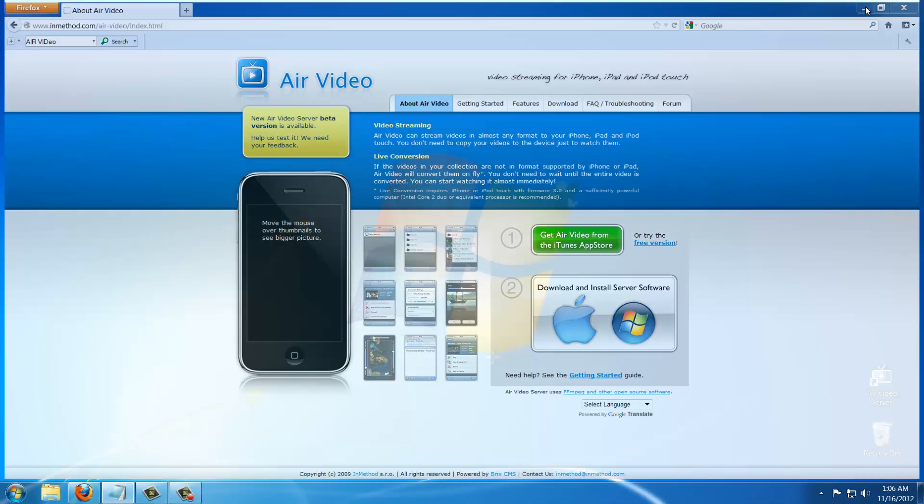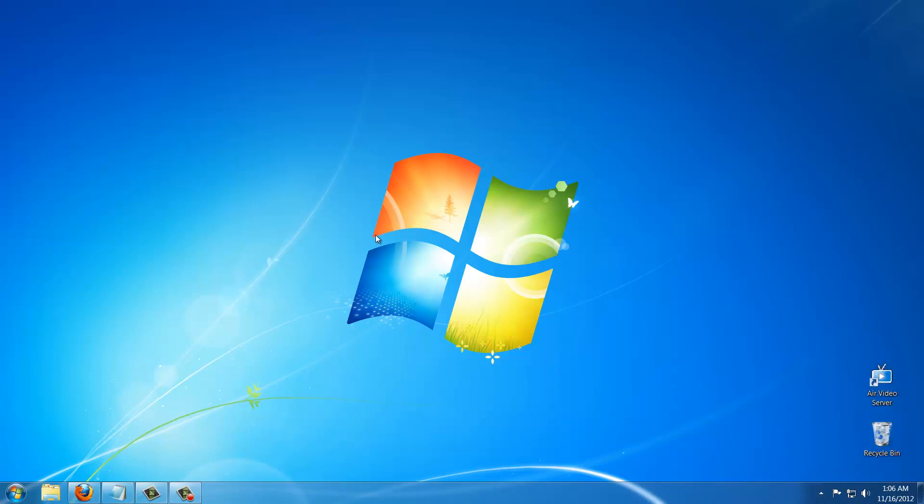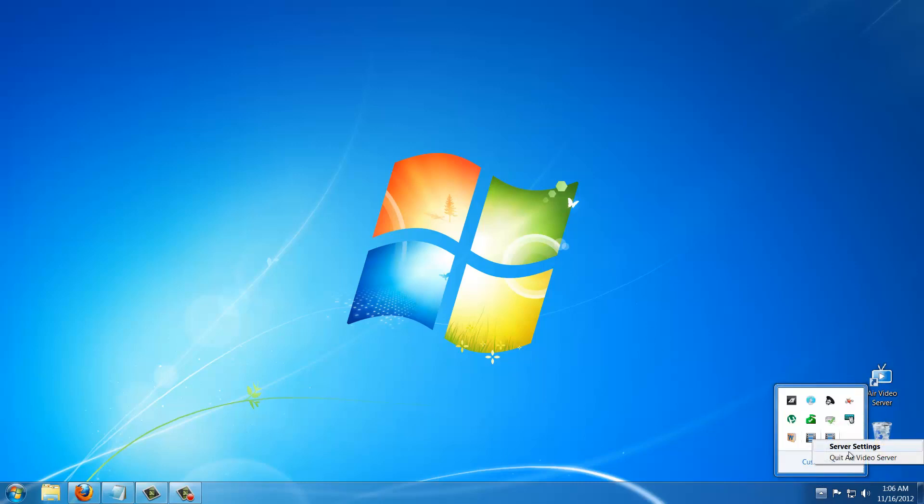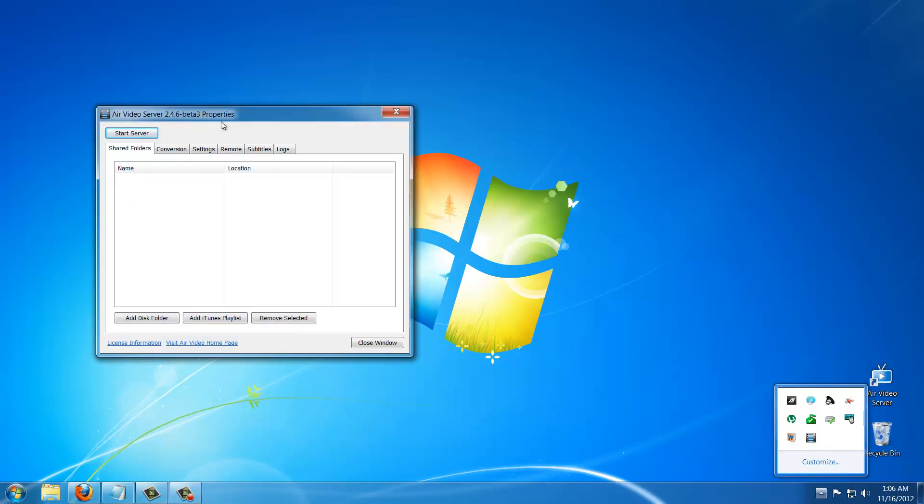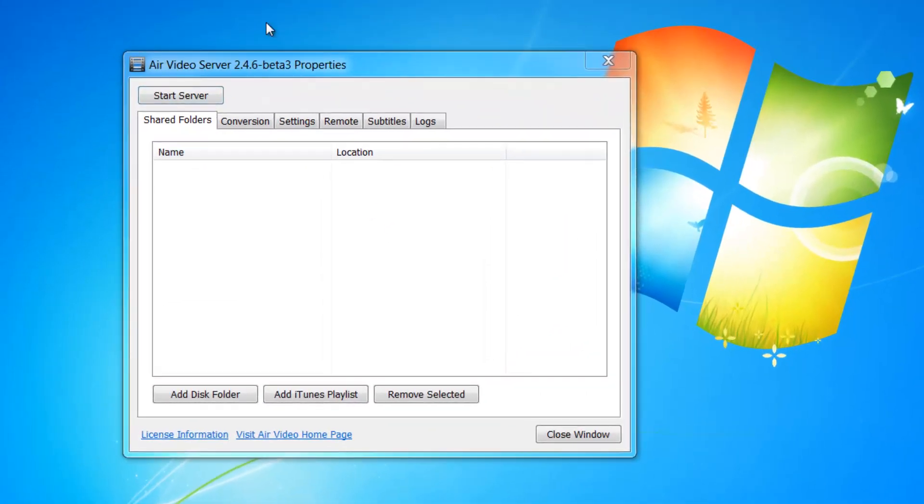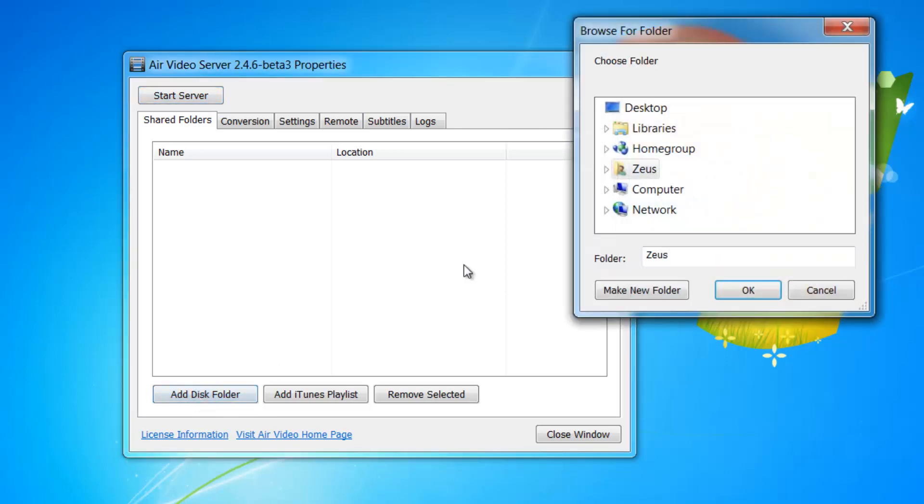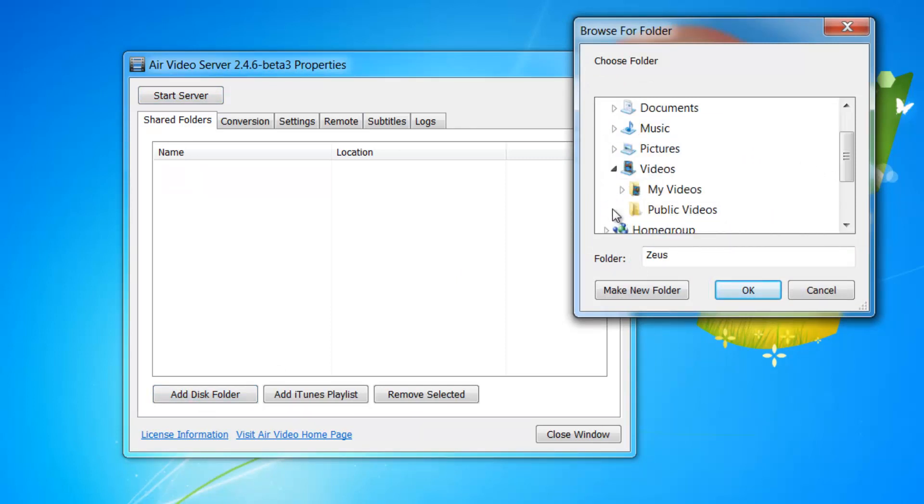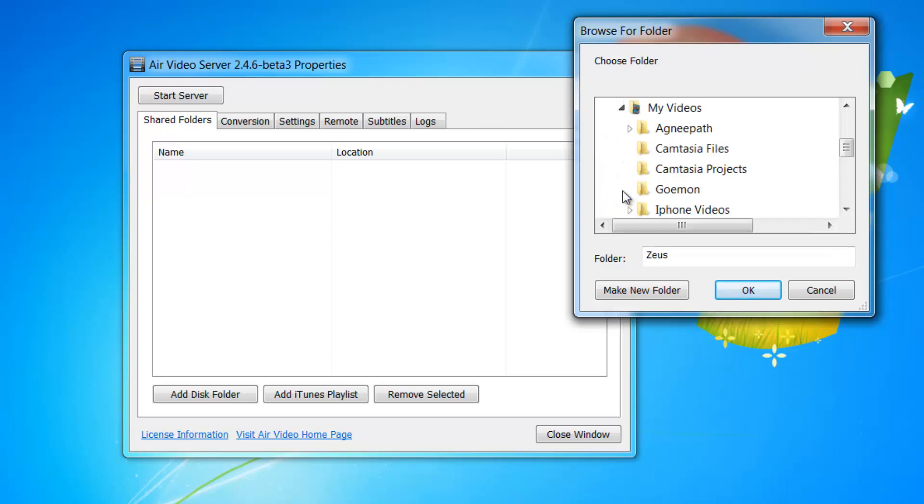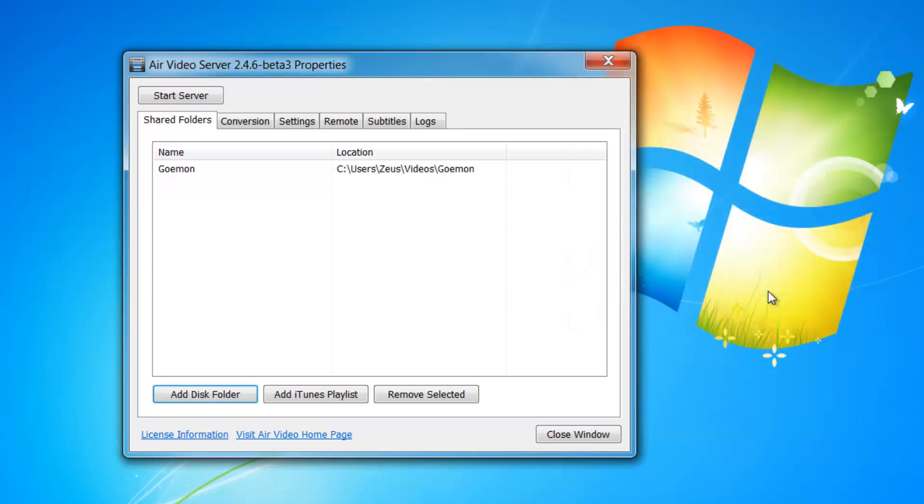I already have the server here so I'll double click on the server. It starts running on your system tray. I'm going to click on that and bring up the interface. From here what you want to do is click Add Disk Folder. This is the folder that you're able to serve over to your iPad. Click Add Disk Folder and I'll go to my libraries, my videos right here, and I'm going to stream this video that I ripped from my DVD.